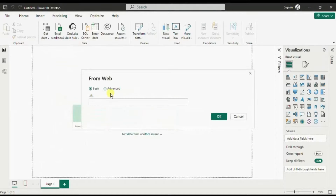A new dialog box will open and you will observe that it's asking for the web page URL from where we want to import data in Power BI.